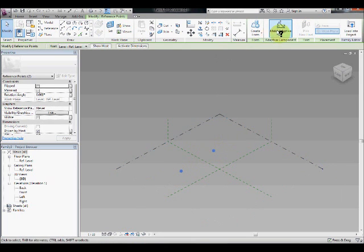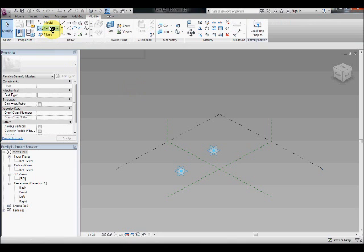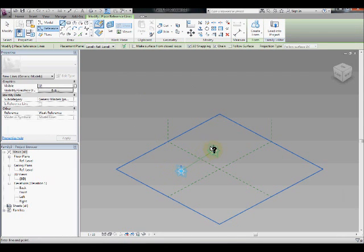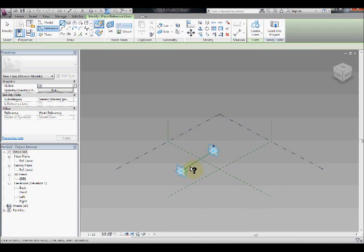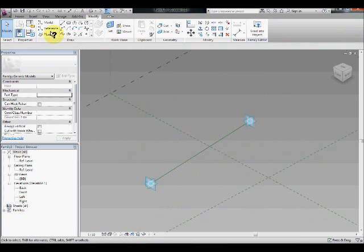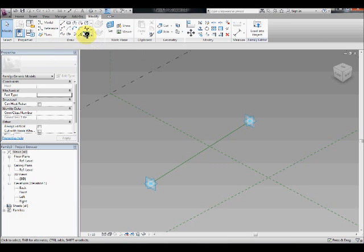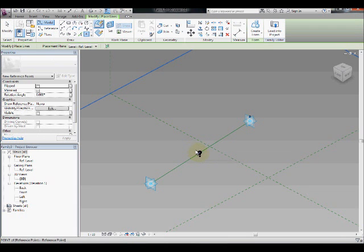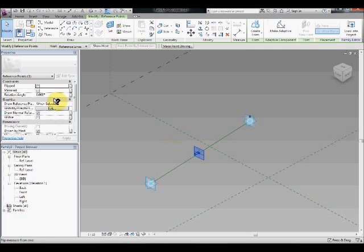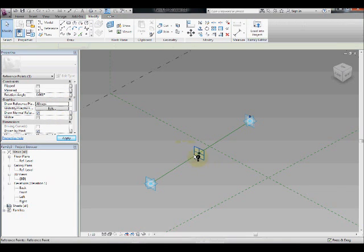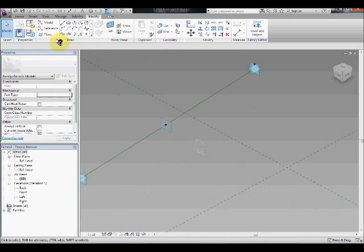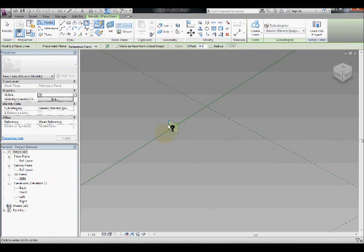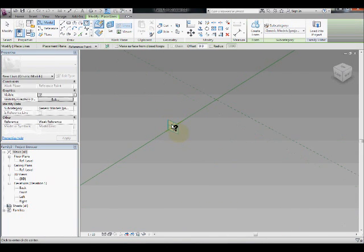And then draw reference line 3D point to point. And then place, well you can place another point here on this line. Select this point and then make its reference plane visible, and then draw, set this plane, draw a circle on this plane.